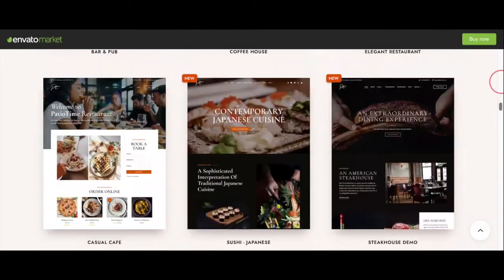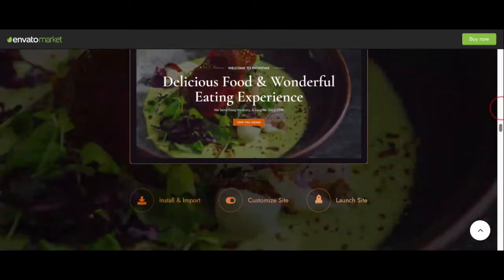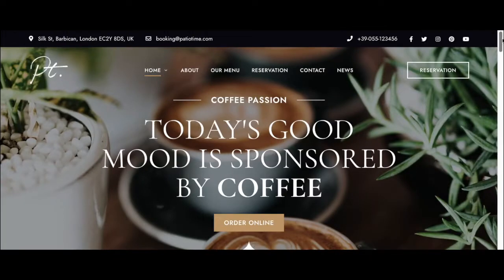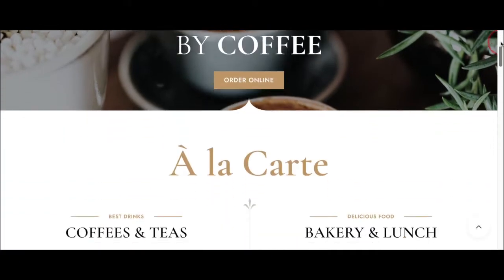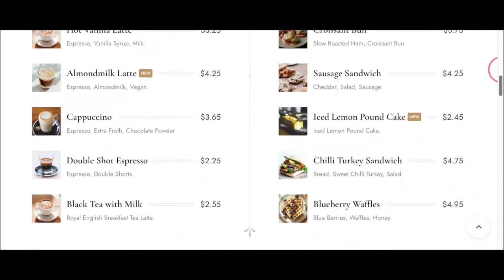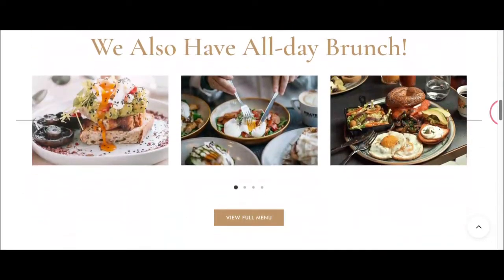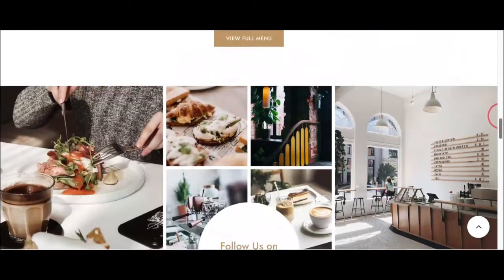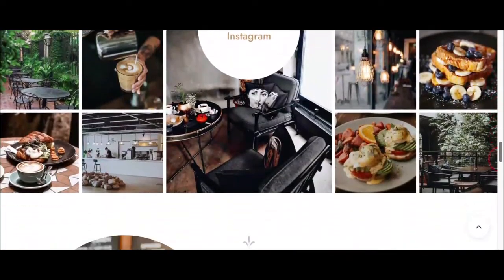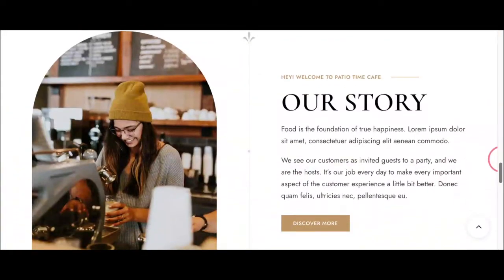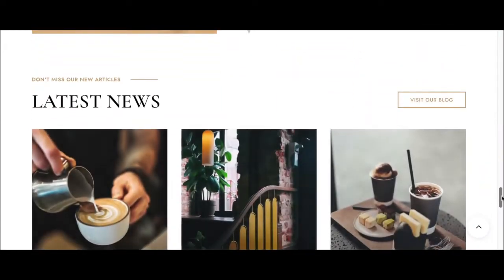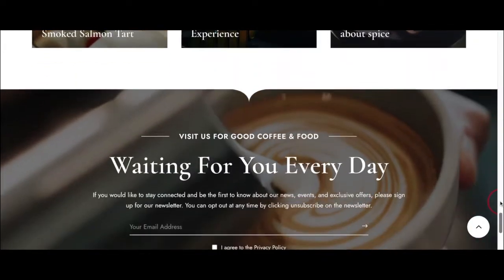Once you click on a listing, you'll get to a page where you can view a live preview of exactly what the template looks like — this is called a demo. Here's a demo for a cafe website that I really like, and if I decide to buy it, what I'll see is exactly what I'll get. Keep in mind you can customize the pictures, text, and even the colors, either by hiring a website designer or doing it yourself if you're good with WordPress.